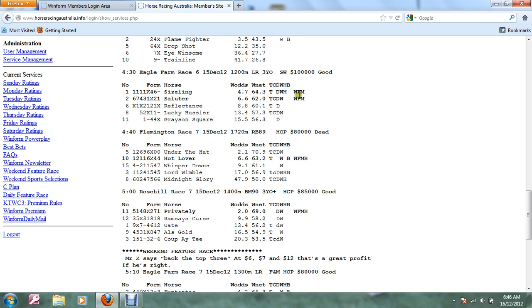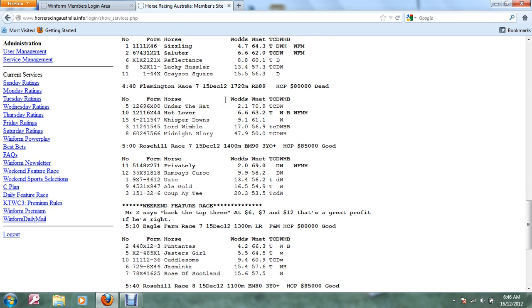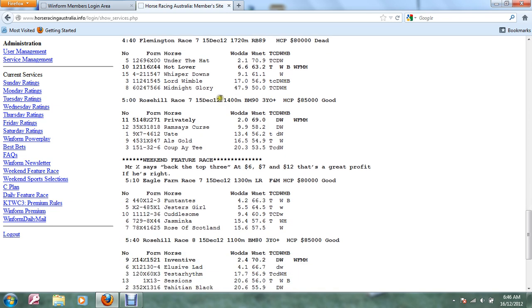Eagle Farm Race 6, our special on top here Sizzling was able to win, it paid $1.80 so a slight loss on that race. Flemington Race 7 this was our best result of the day and here Hot Glover was an easy winner.